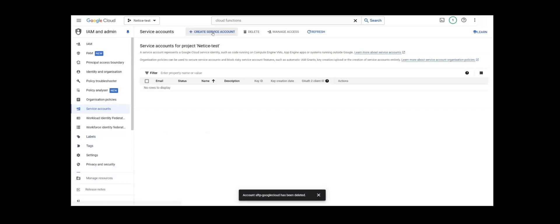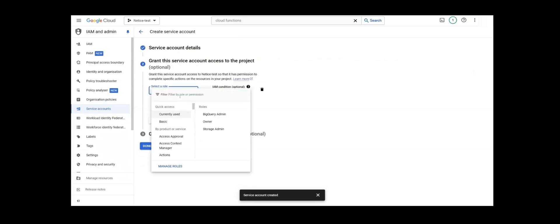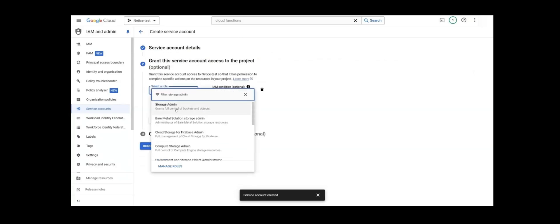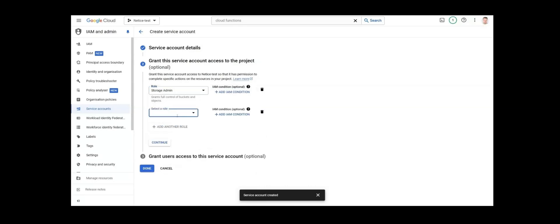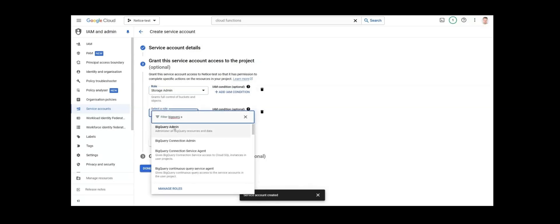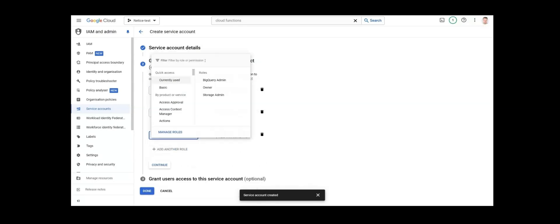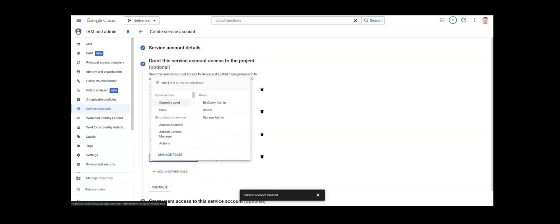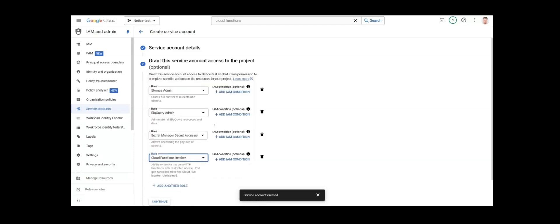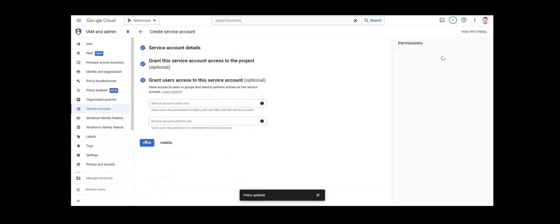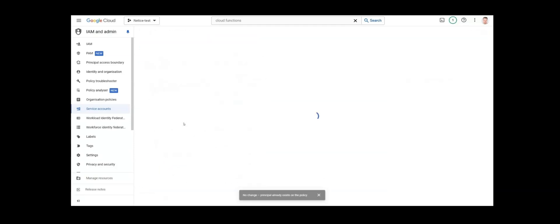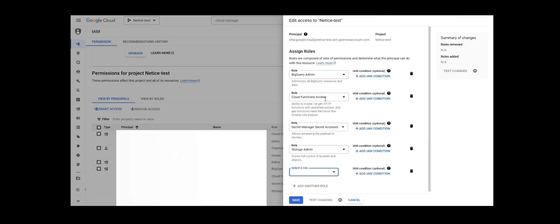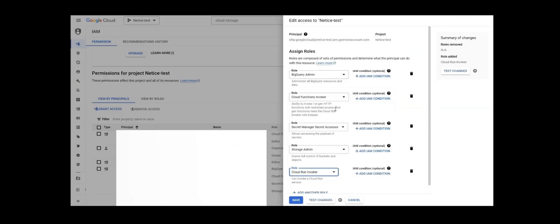Click Create Service Account. We'll name it SFTP Google Cloud. We give it five different roles that are all important and crucial in handling the transfer independently. The roles are Storage Admin, BigQuery Admin if you want to further transfer the file from Cloud Storage to BigQuery, Secret Manager Secret Accessor, Cloud Functions Invoker, and lastly, because we will deploy a second-generation Cloud Function, we now also need to assign Cloud Run Invoker for the service account as well.